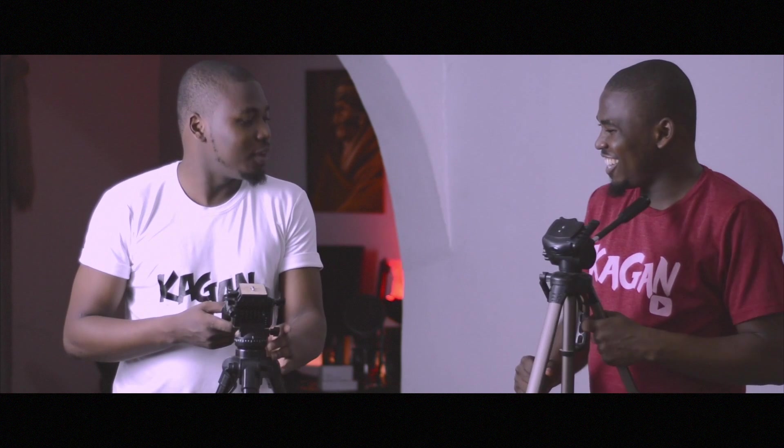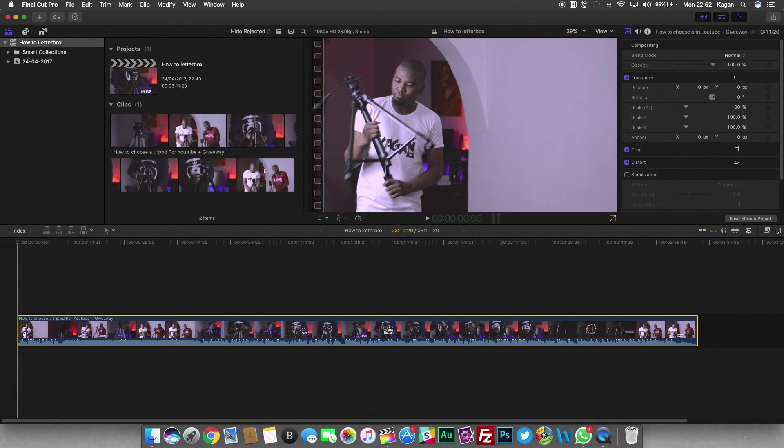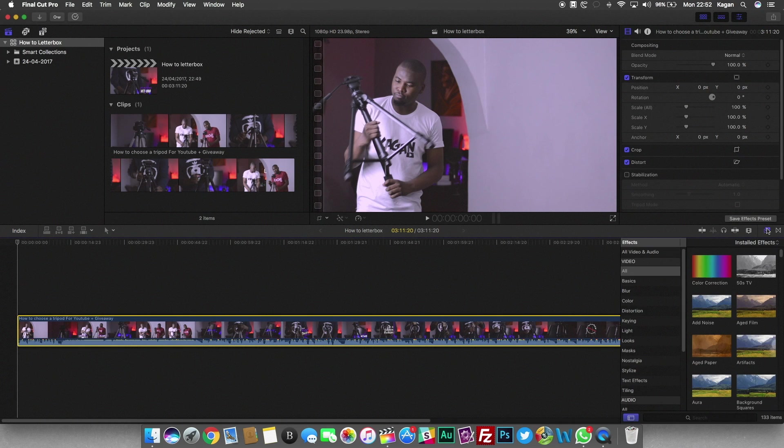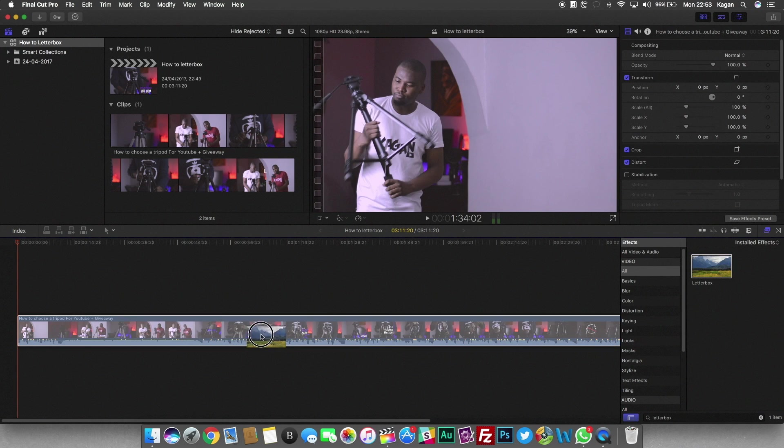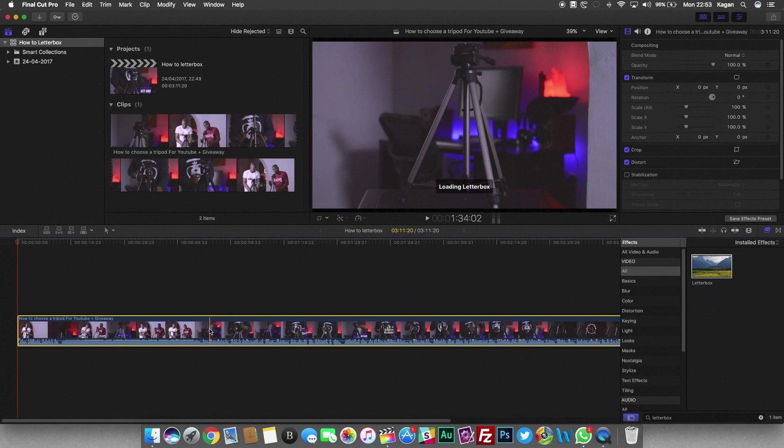It's pretty easy. All you have to do is come to the effects rack on the right side, type in letterbox in the search bar, and drag the letterbox and drop it onto the clip or clips that you want to letterbox.